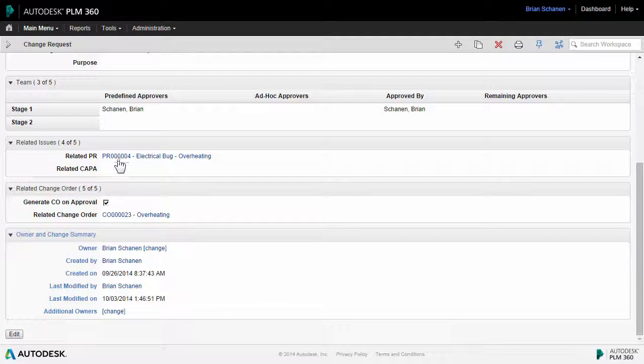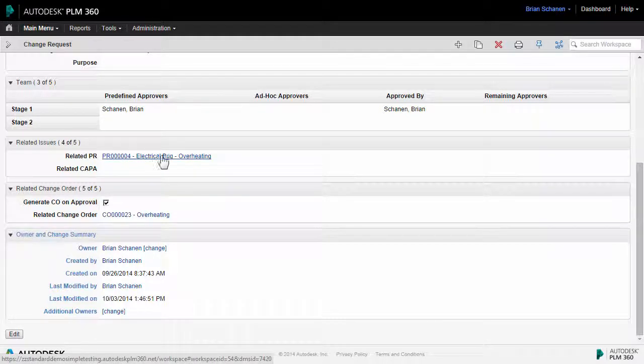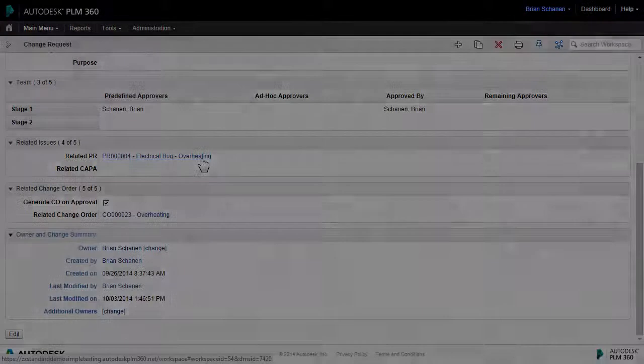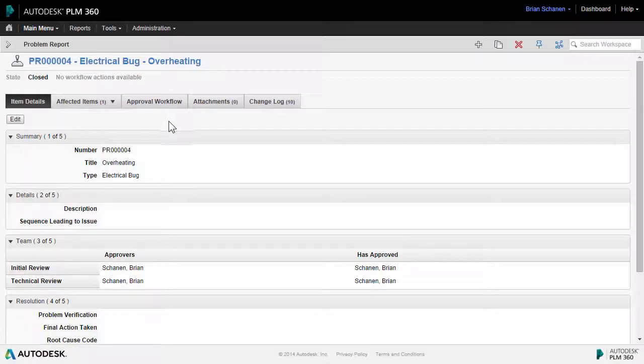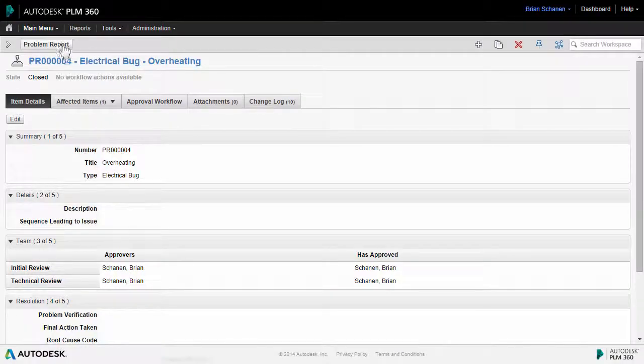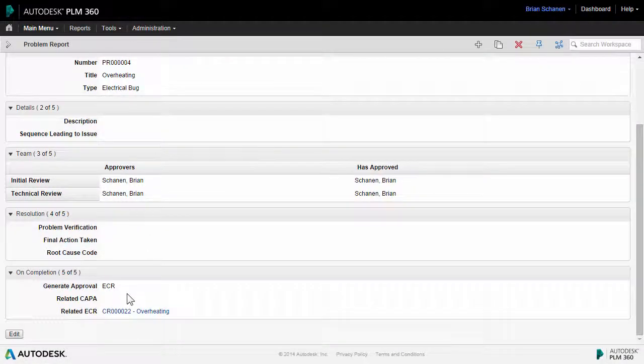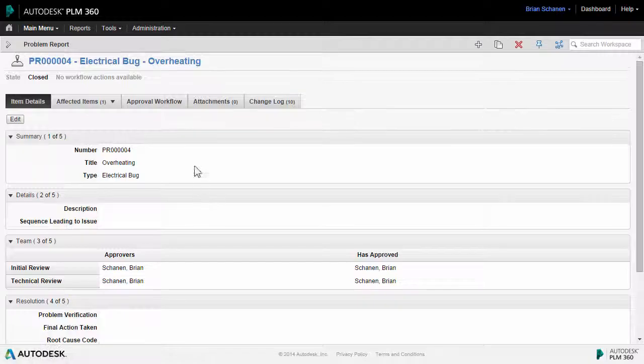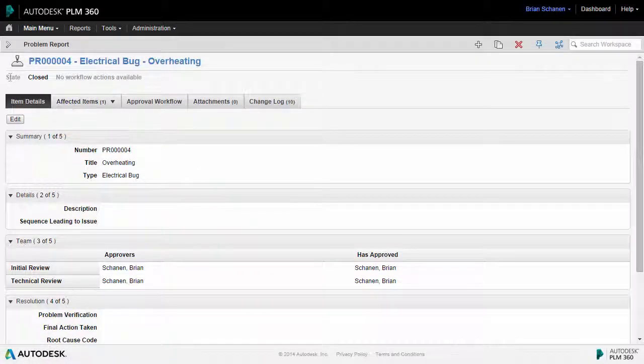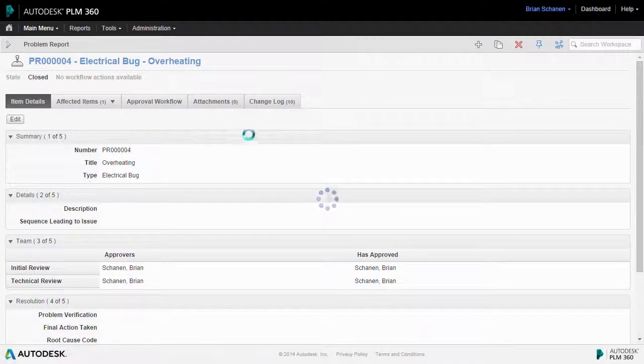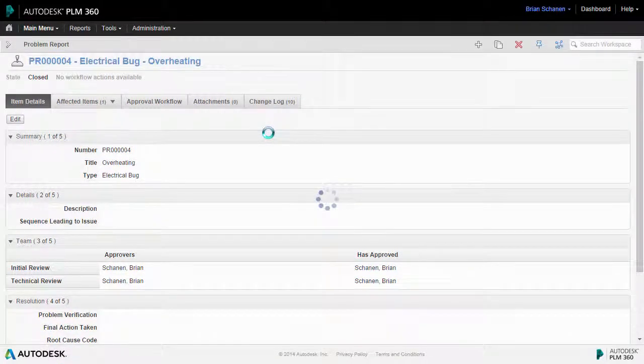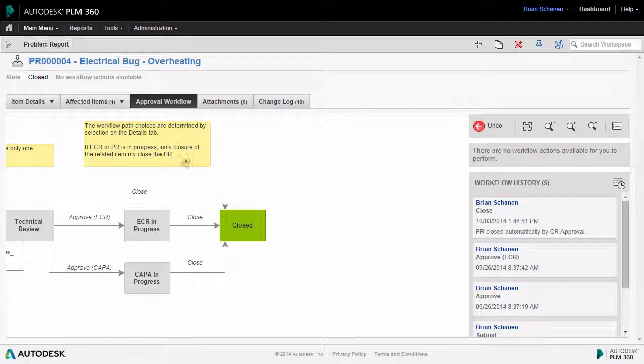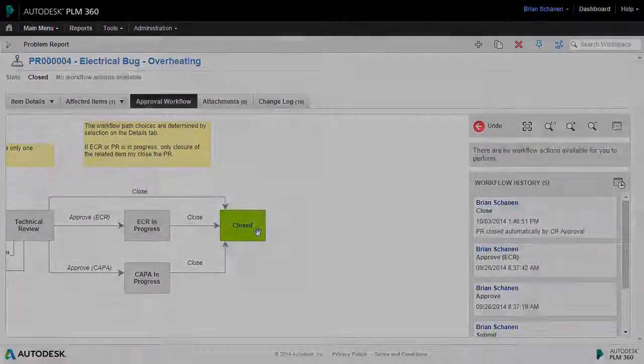But before we go there, let's take a look at the problem report that this was spawned from or created from. Back here inside of the problem report, which was the beginning of that engineering change request, we see that the workflow state is now closed. The act of changing that change request retroactively came back and closed out and advanced the workflow on this problem report to a closed state.